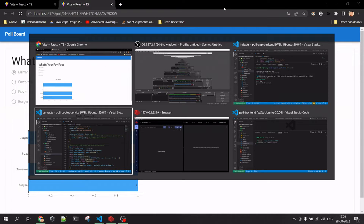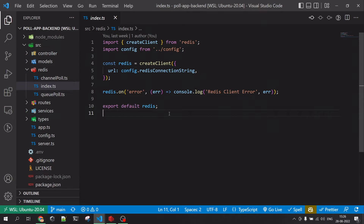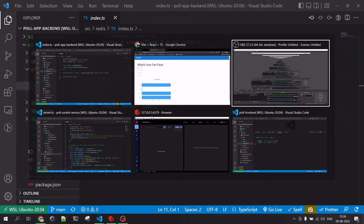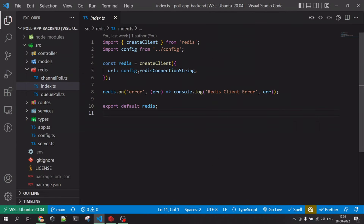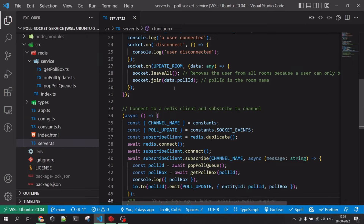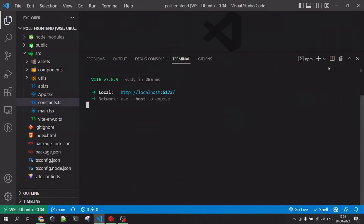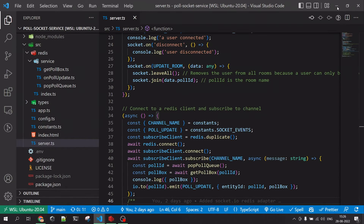Now let's walk through the codebase on how things are implemented. This application has three codebases — I have three VS Code windows open. One is for the frontend, one is for the main API service, and one is for the socket service. The frontend is just a React application using Socket.IO client and Material UI.